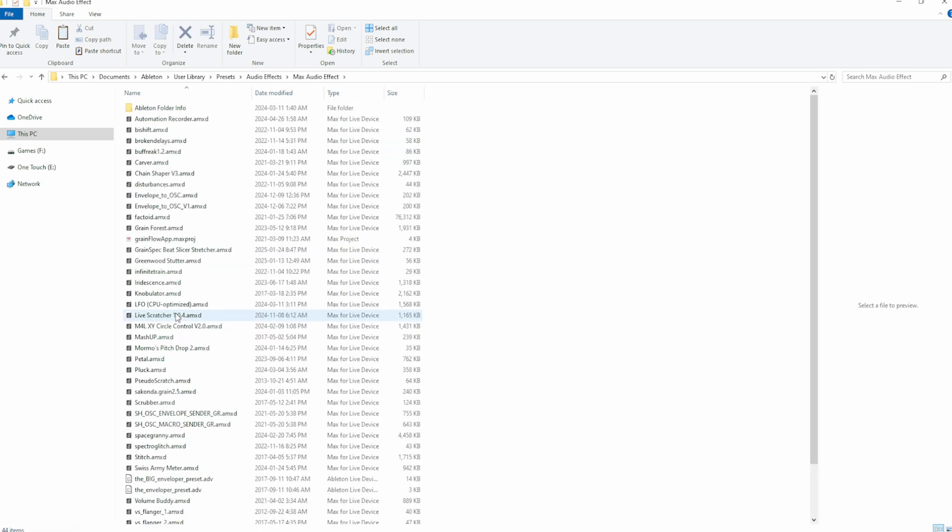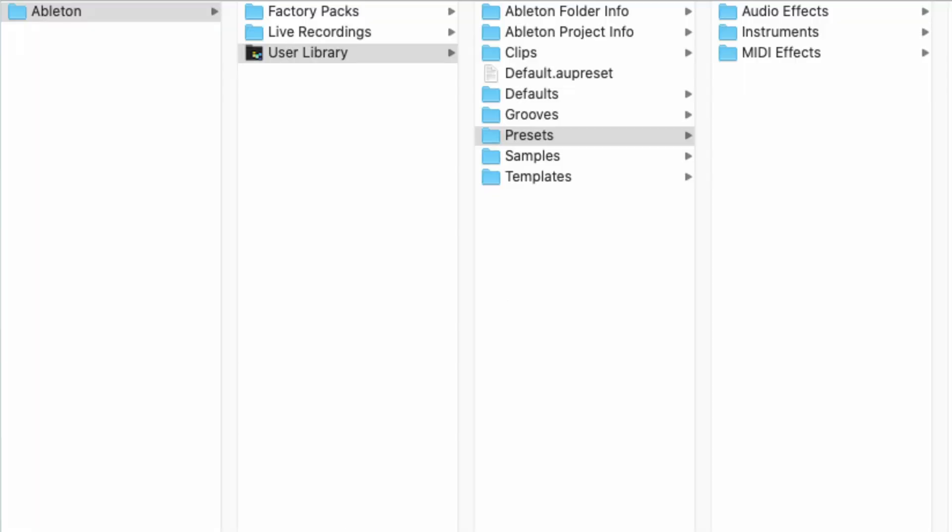For Mac, repeat this same process, but instead, go to Music, Ableton, User Library, Presets, and then repeat the process as outlined earlier.